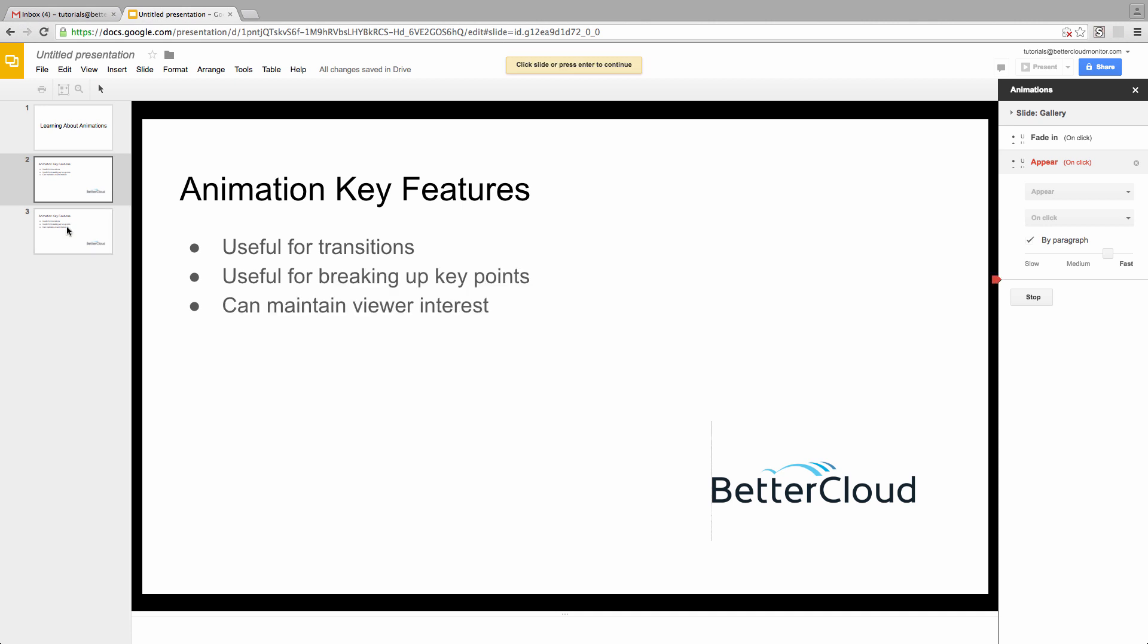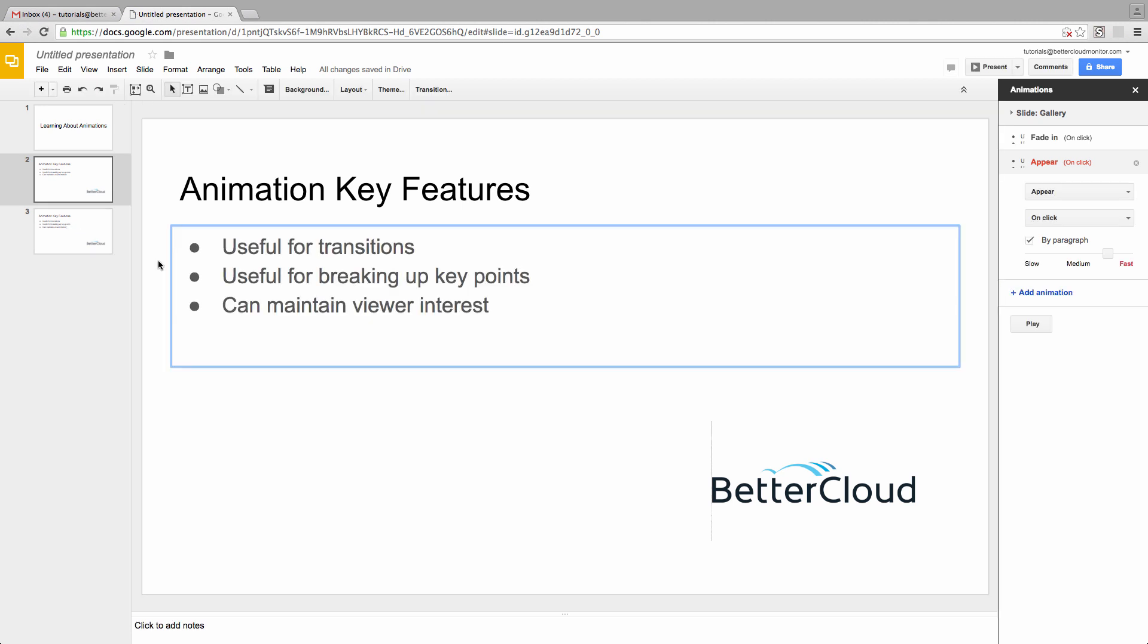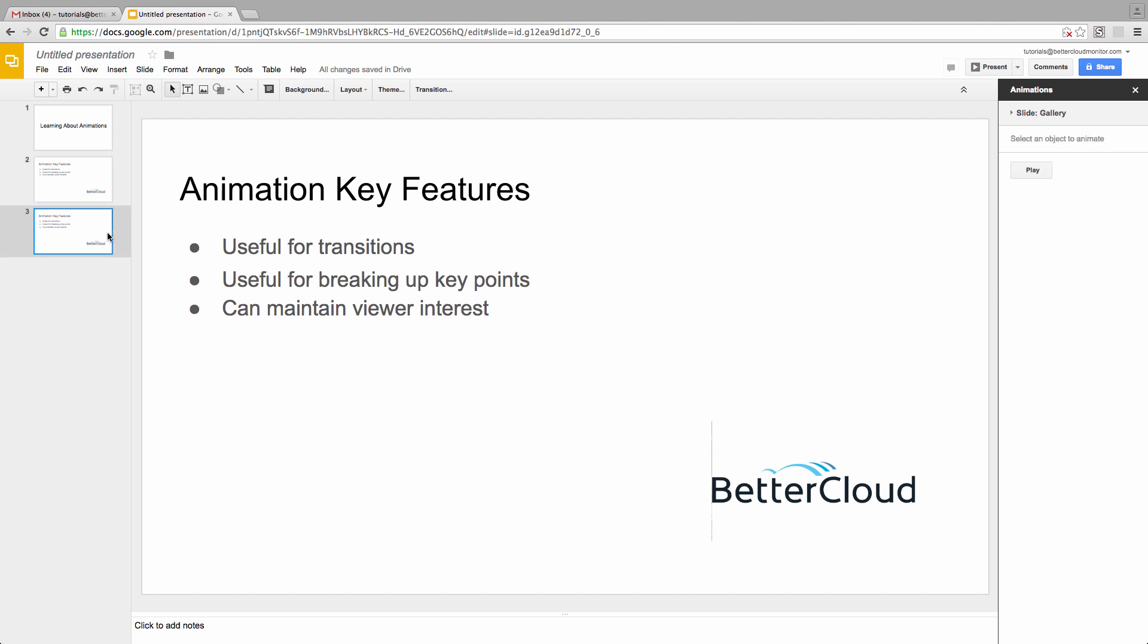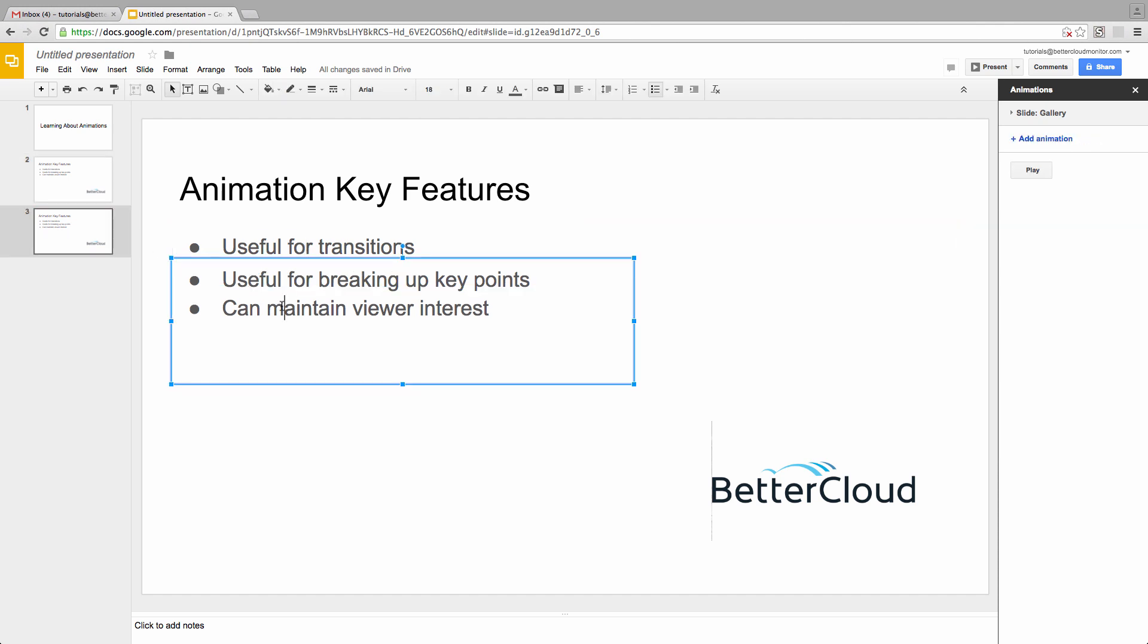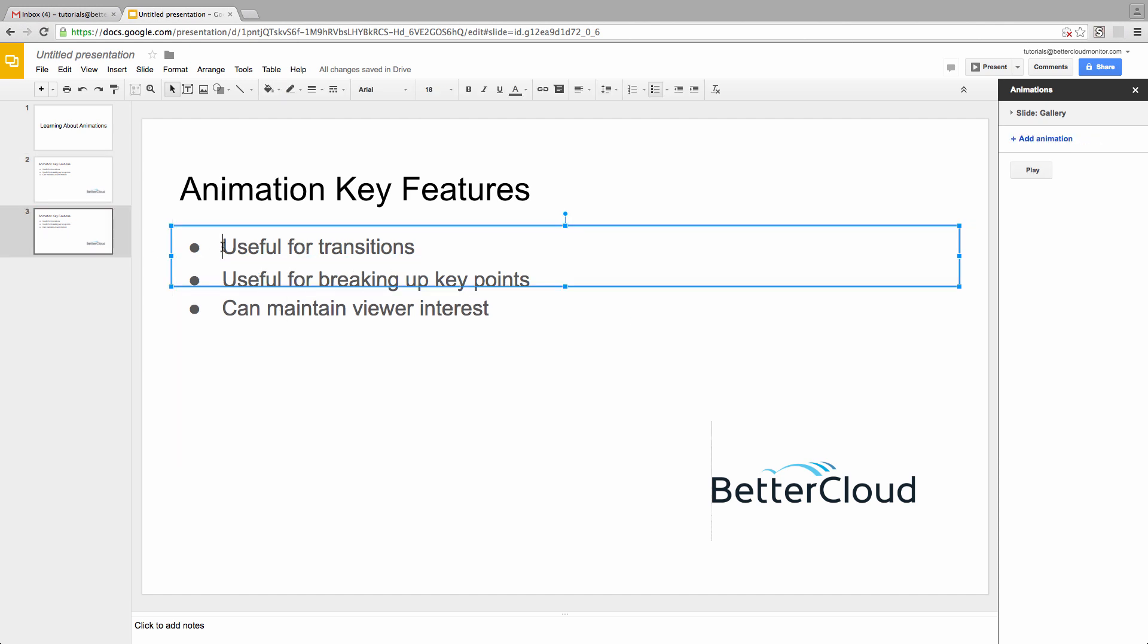For Slide 3, you'll notice that on the surface it looks just like Slide 2. However, I've separated the first bullet point into a separate text box from the other two, in order to allow us to apply different animations to each piece of text.